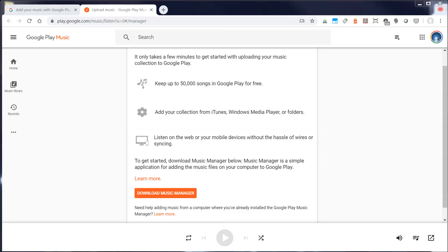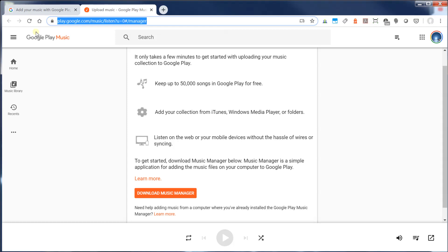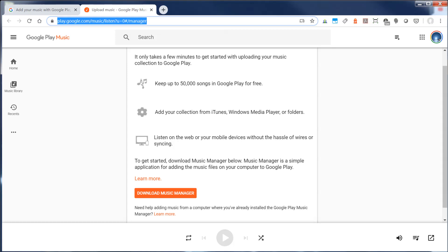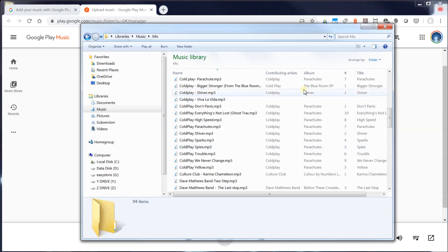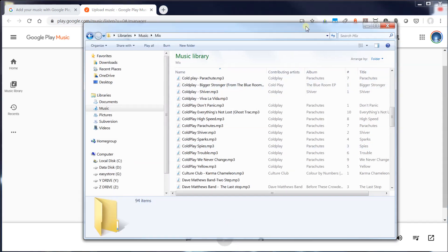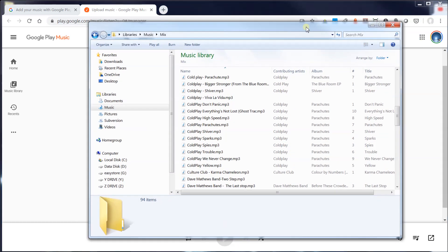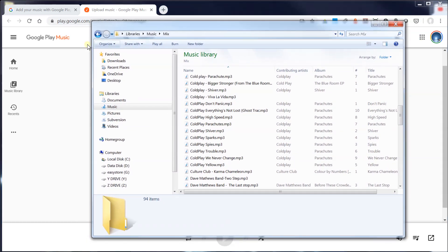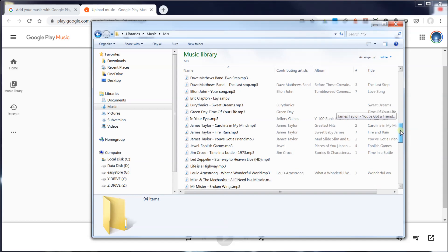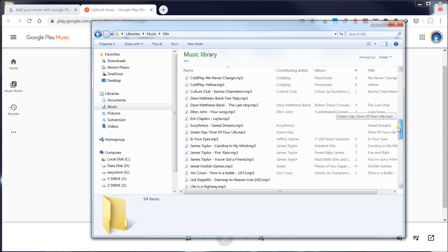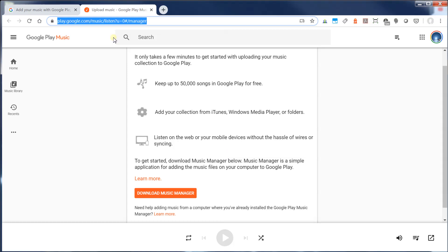So what I'm going to demonstrate here is how to set up the Google Music Manager. So the first thing you want to do is go to this URL. I'll have this URL in the description area of the video. Now what I want to do is populate my Google Play Music with my local music files that I have right on my computer. So what I'm going to do here is go to this URL and I'm going to download the Music Manager.